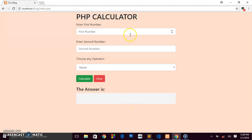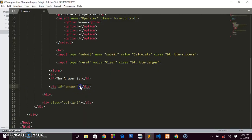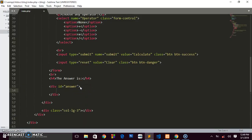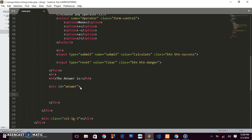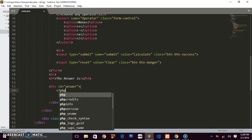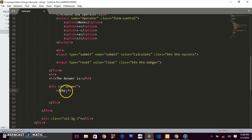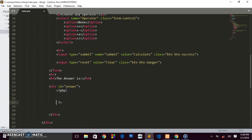This div with the id 'answer' is where the result is displayed when the user enters information. We'll go in between the opening and closing tags of that div and write our PHP code there — the PHP opening tag and closing tag, with our code in between.